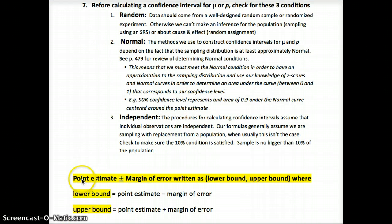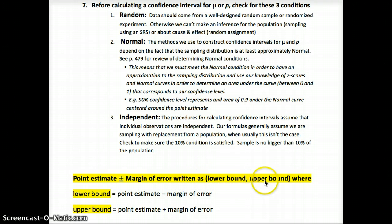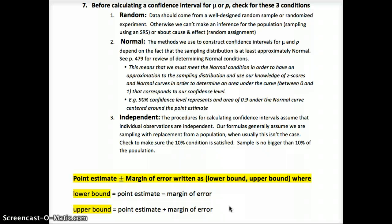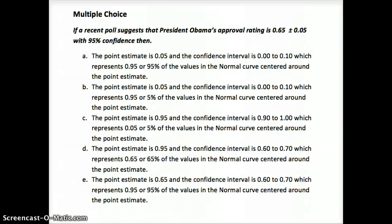We write the confidence interval as: point estimate plus or minus the margin of error, then express it as (lower bound, upper bound). The lower bound is the point estimate minus the margin of error, and the upper bound is the point estimate plus the margin of error. For example, if I'm 95% confident a candidate has 53% of the vote plus or minus 1.5%, then the interval is (51.5%, 54.5%).